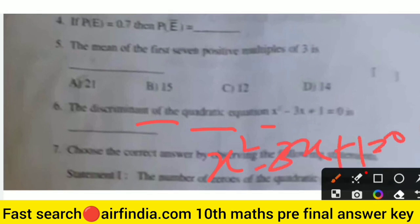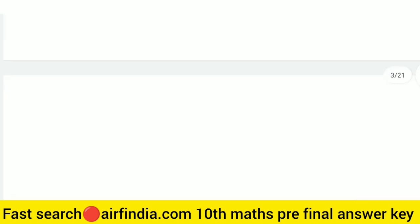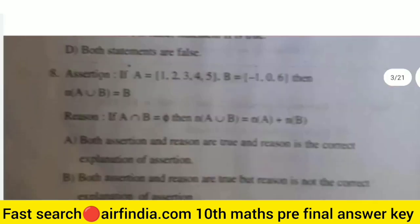The discriminant of the quadratic equation x² − 3x + 1 = 0. The right answer is option 5. So the right answer is option 5. We will go to the next question.